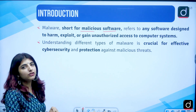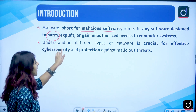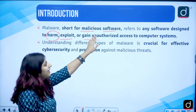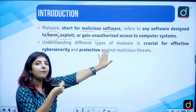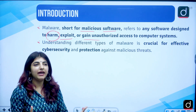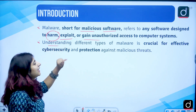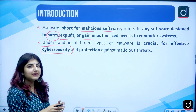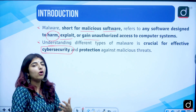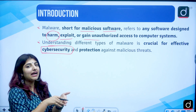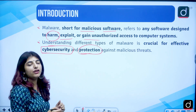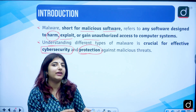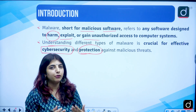Malware refers to any software designed to harm, exploit, or gain unauthorized access to a computer system. By gaining this unauthorized access, they will be gathering your data — that is why we have the term hacking. Understanding these different types of malware is crucial for effective cybersecurity, because people share lots of data over the internet which can be hacked. We all need to be aware of installing antivirus software to protect our computer systems from all these malicious programs.